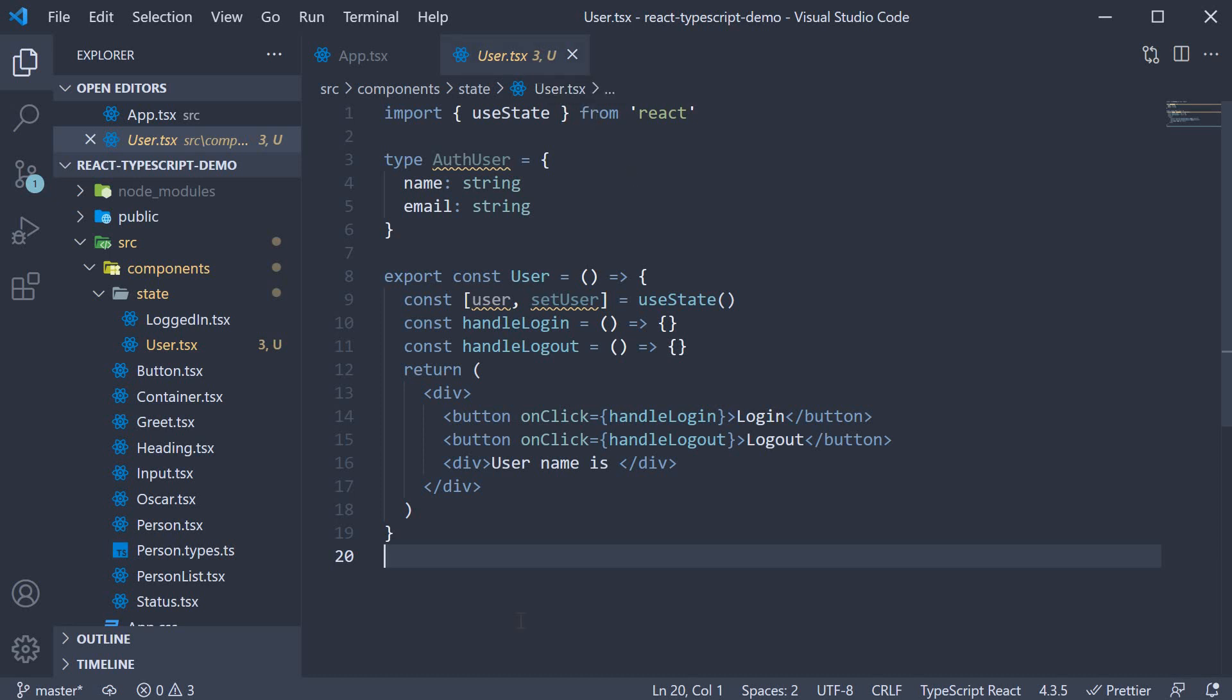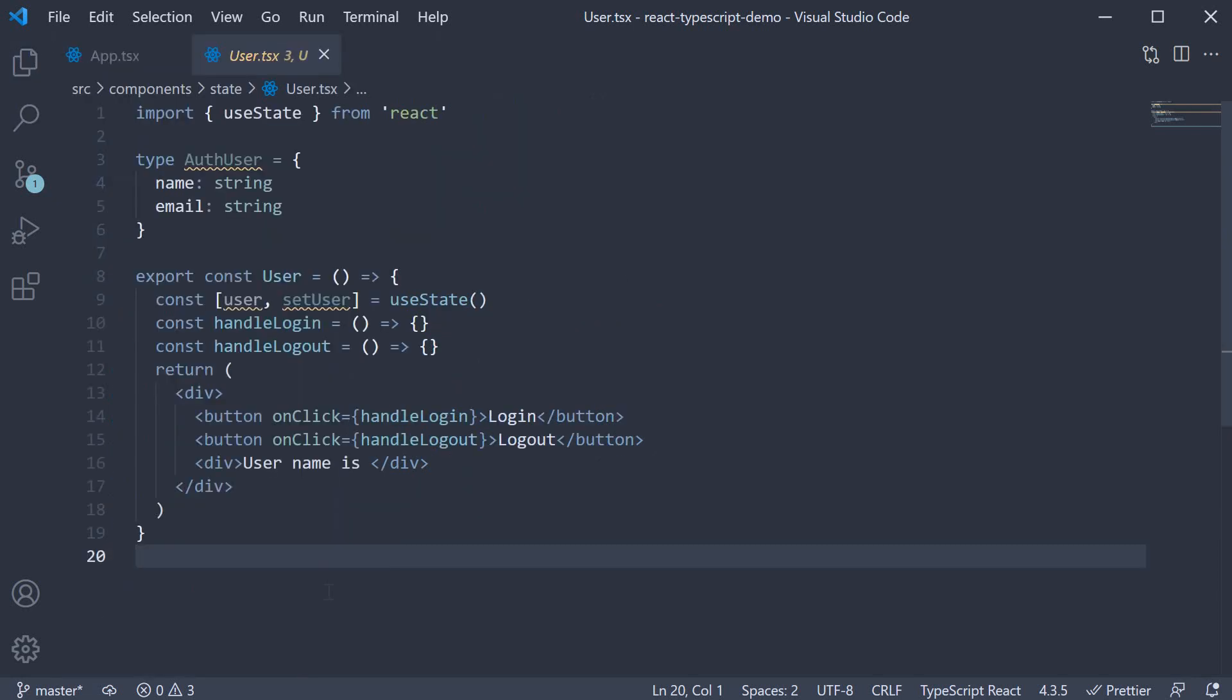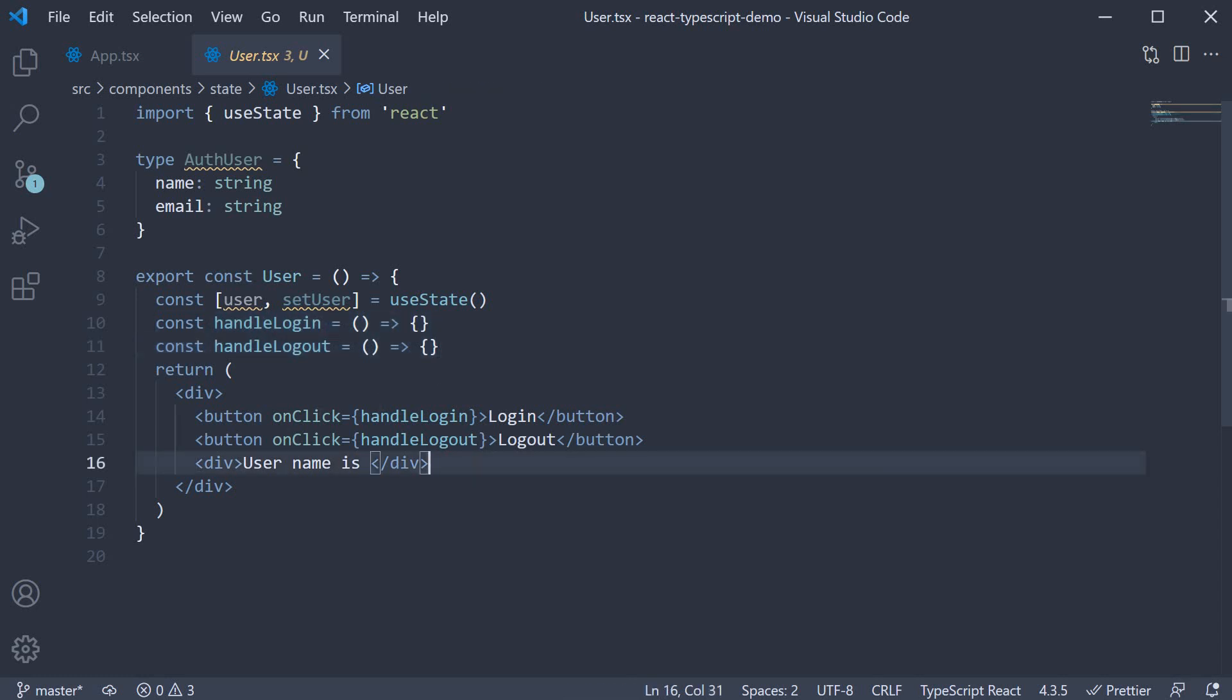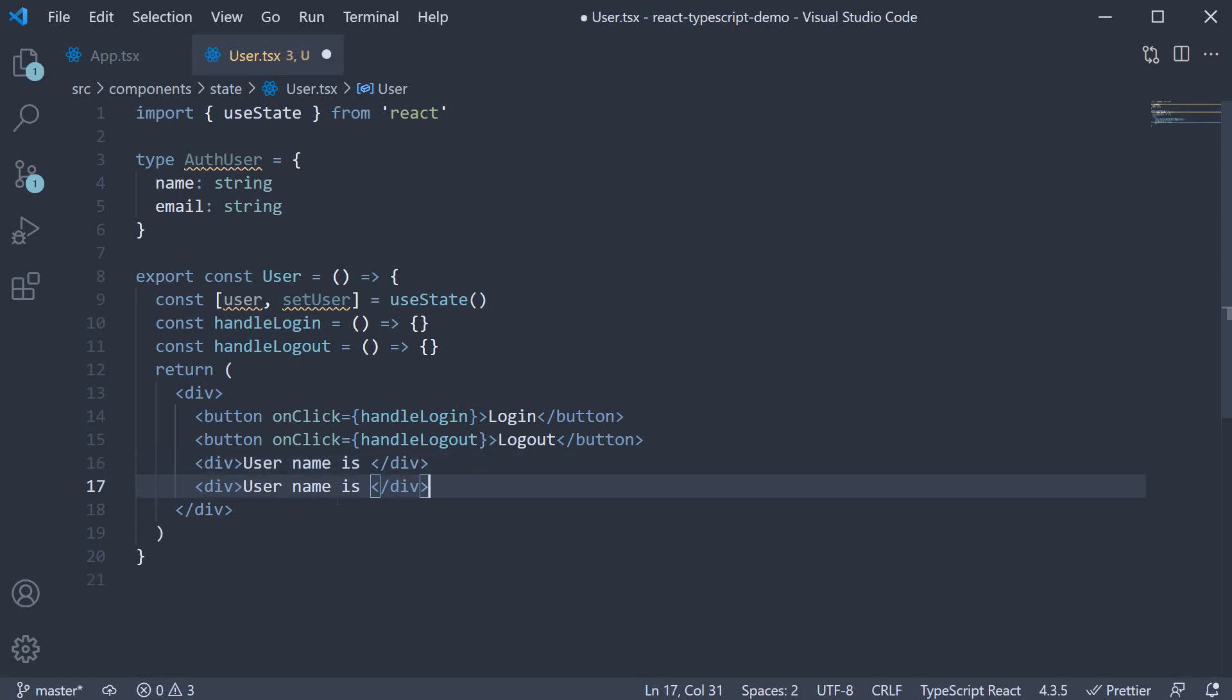Let me go over this user component code. In the JSX, we have two buttons, login and logout, whose handlers are to be defined. We also have div tags which are supposed to render the logged in user's name and email address.